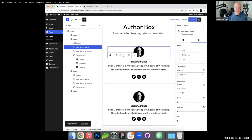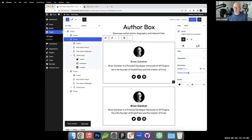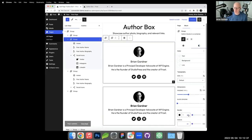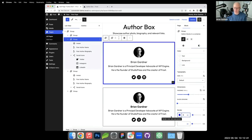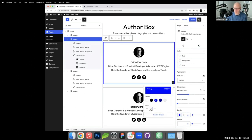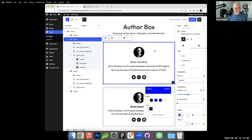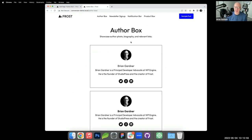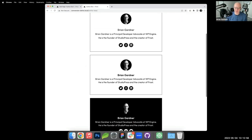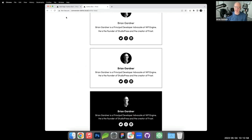We can do fun stylistic things too — like changing the border style to dots for a coupon look. I'll revert that and hit update. The author box is essentially complete.